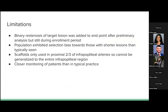Key limitations: binary restenosis of the target lesion was added to the endpoint after a preliminary interim analysis during the enrollment period, and the sample size was also increased — these changes can introduce bias. Shorter lesions were selected, which limits generalizability. The scaffolds were only used in the proximal two thirds of the infrapopliteal arteries, so results cannot be generalized to the entire infrapopliteal region. Additionally, the close patient monitoring was more intensive than typical clinical practice, so things may have been identified earlier, reducing the apparent need for amputation or further management.